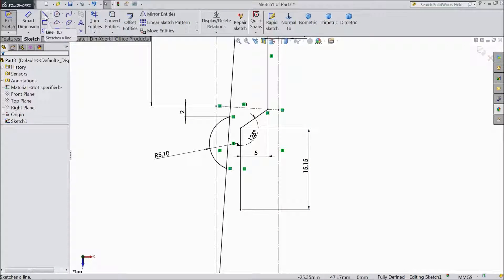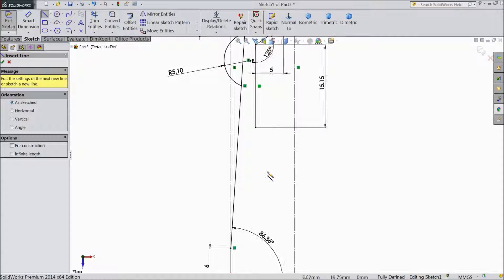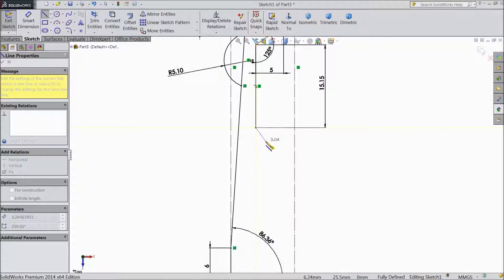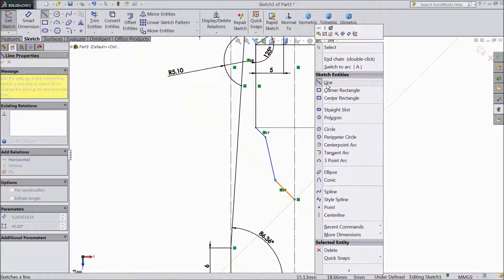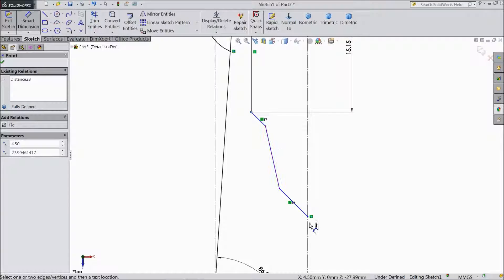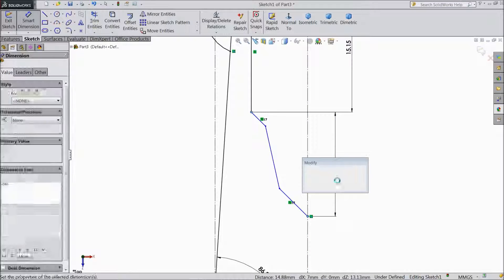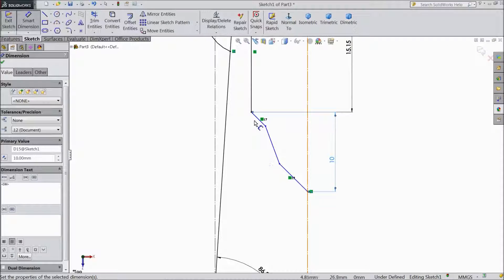Now choose again line and continue drawing. Exit from the line. Choose smart dimension. Now vertical distance keep 10mm.